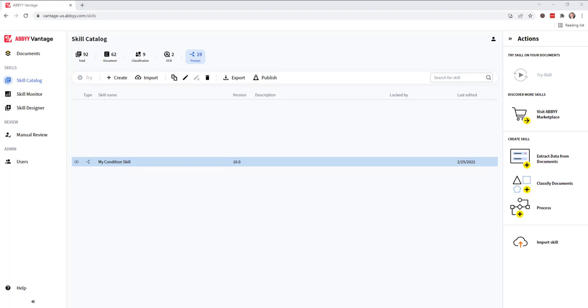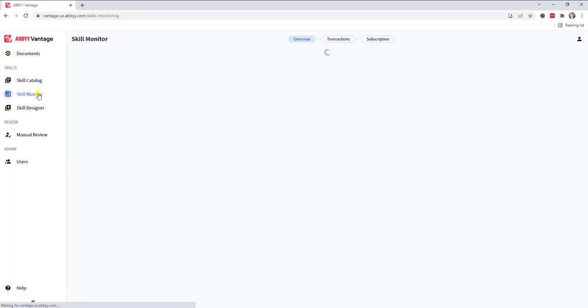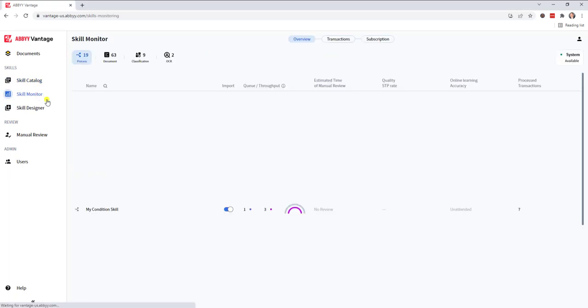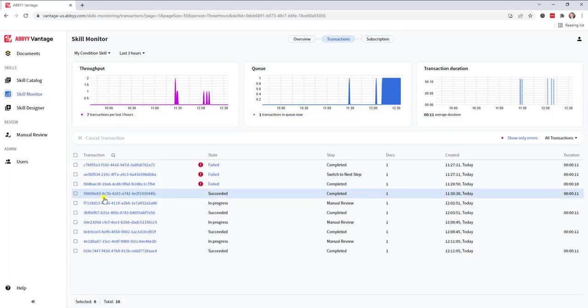So I dropped two items, one matches the condition criteria and one does not. I'm going to go to my skill monitor and make sure I go directly to that skill.